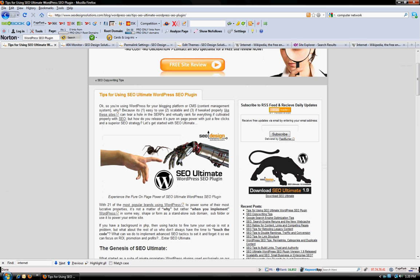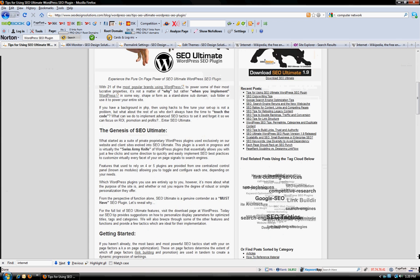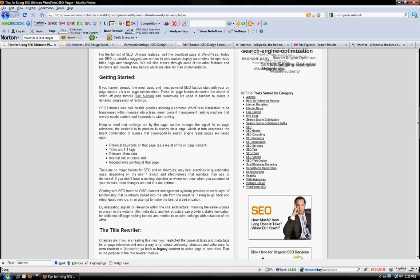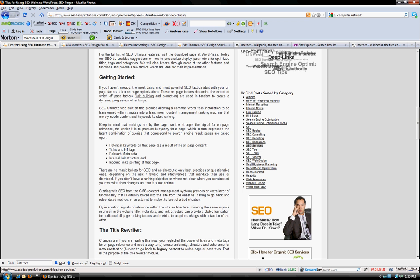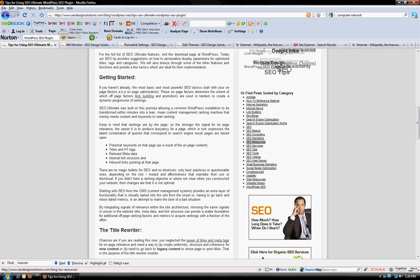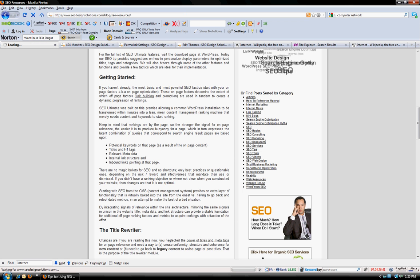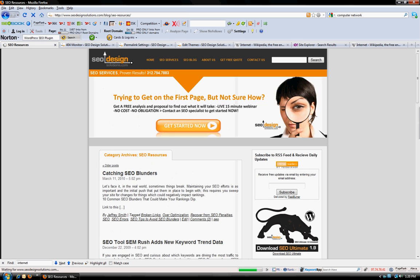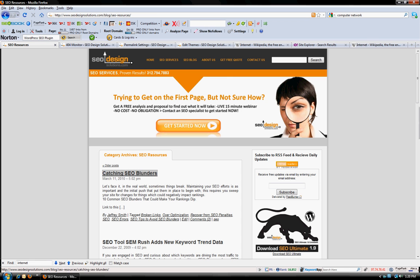So for example, if I were to look at the different posts on the sidebar here, let's just say we go to the SEO resources category. You want to keep in mind that naming conventions are extremely important, but let's look at this post which is called catching SEO blunders, for example.